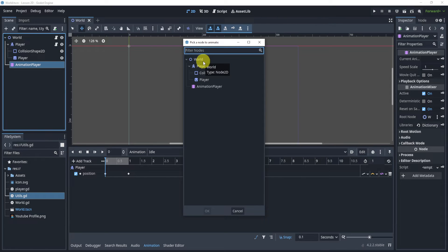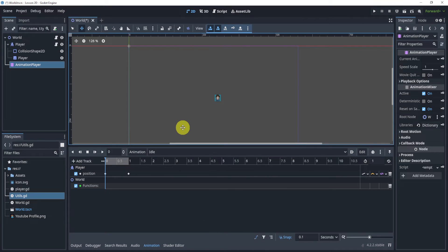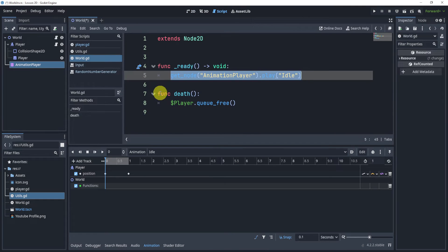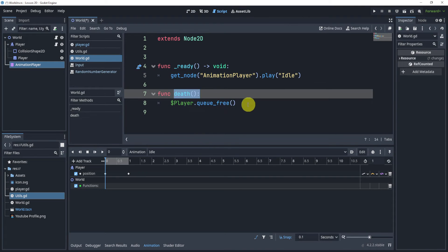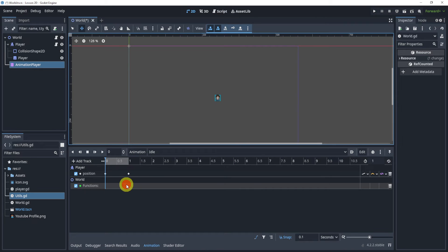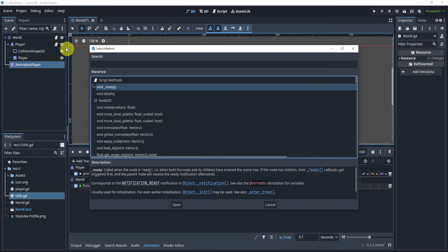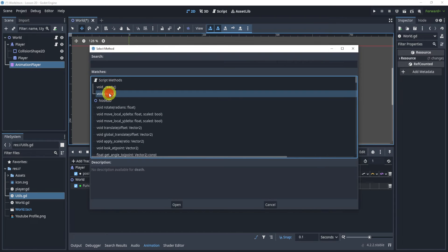This track will call a function from a script or from a node that we choose. In my case, I'm going to choose the world node, which has a script attached to it. Inside, I've created a function called 'func_death' which will queue free the player. In the animation track, I can insert a key and in the script method you can find the ready function or create your own function — here called 'death'.